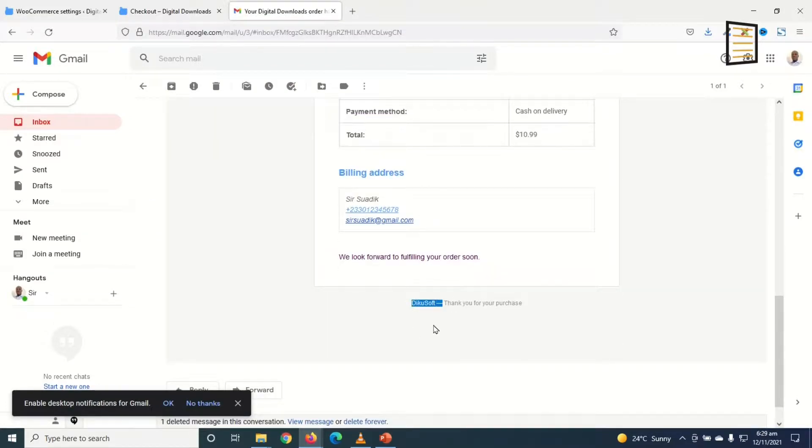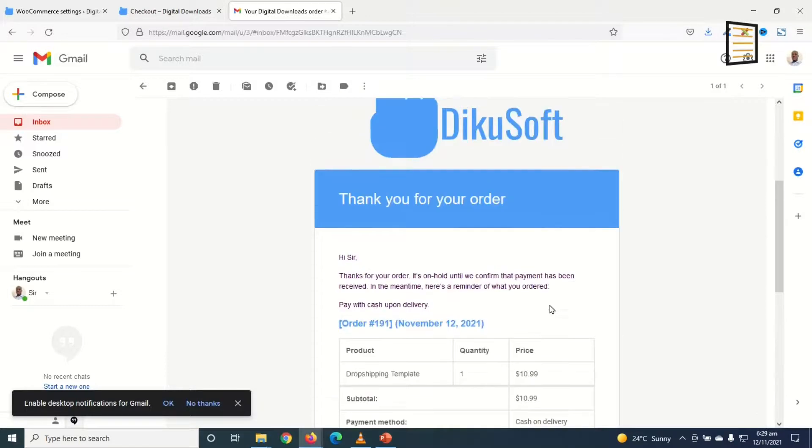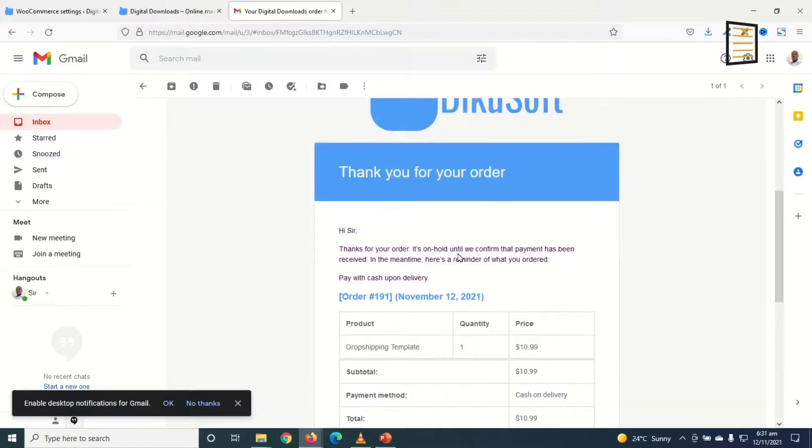Perfect. DikuSoft. Thank you for your purchase. Alright. That's it on how to customize the WooCommerce order confirmation email.